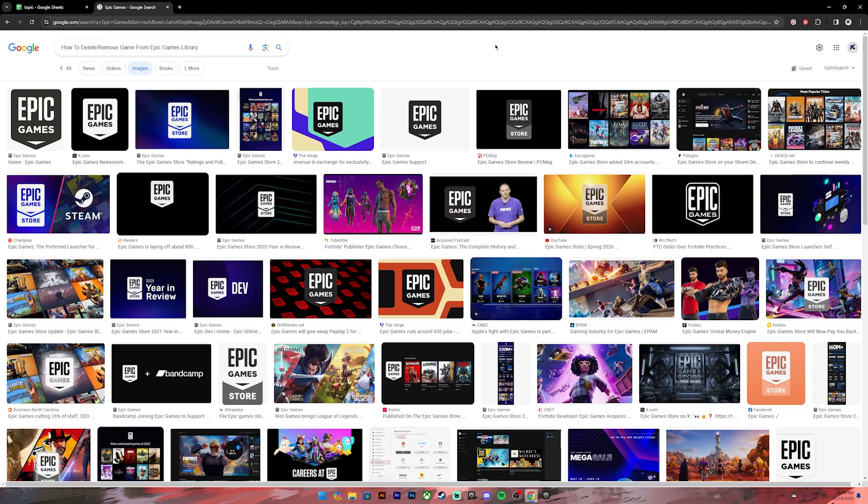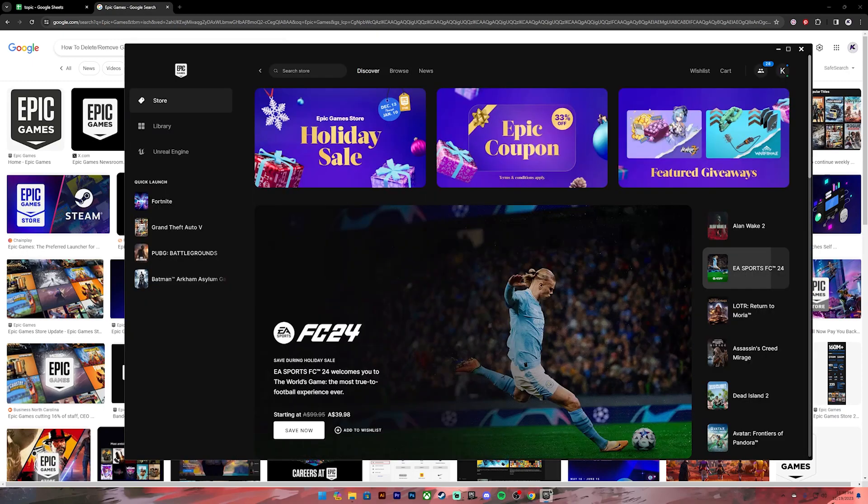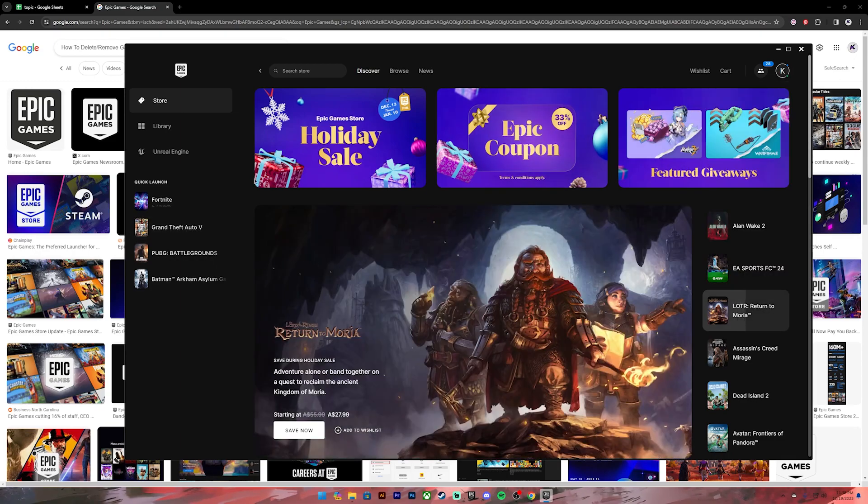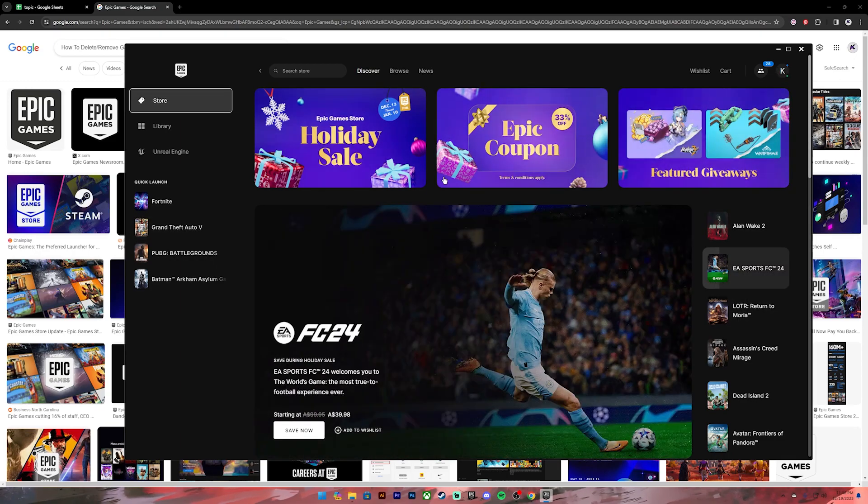First of all, open your Epic Games application. Once you run the application, make sure you log into your account. Once you log in, on the top left-hand side, click on Library.